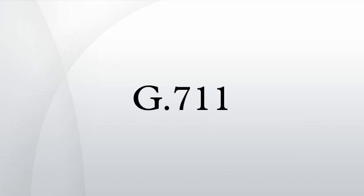G.711 is an ITU-T standard for audio companding. It is primarily used in telephony. The standard was released for usage in 1972. Its formal name is Pulse Code Modulation of Voice Frequencies.